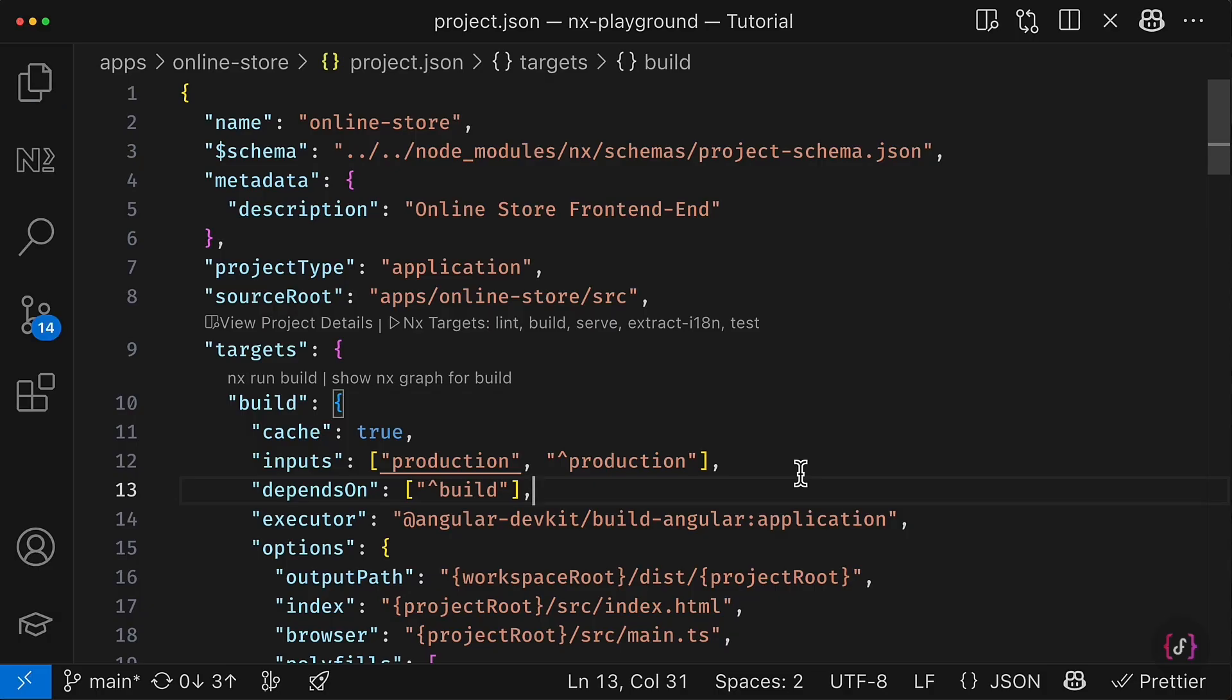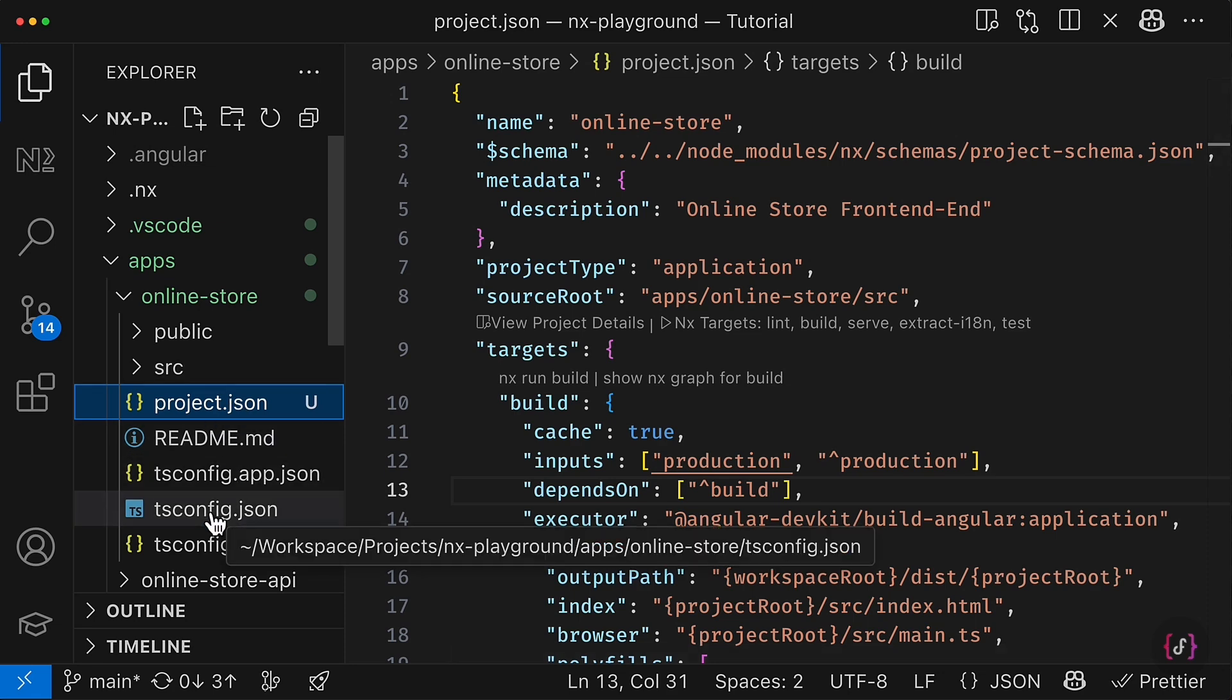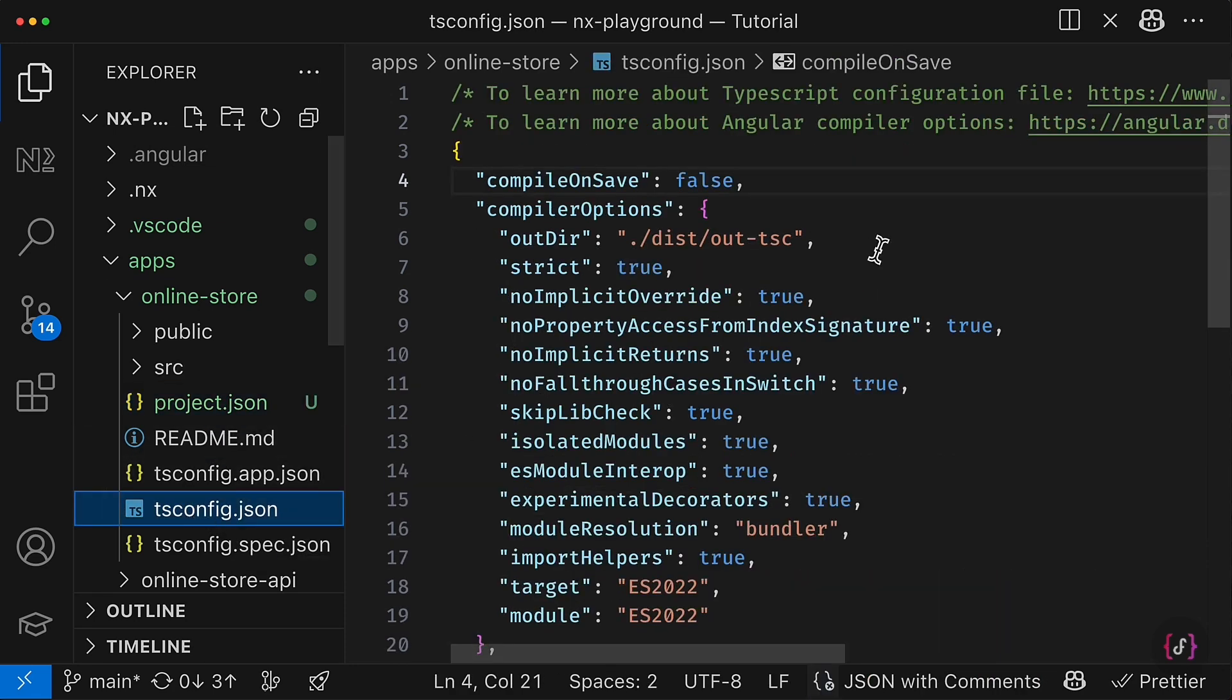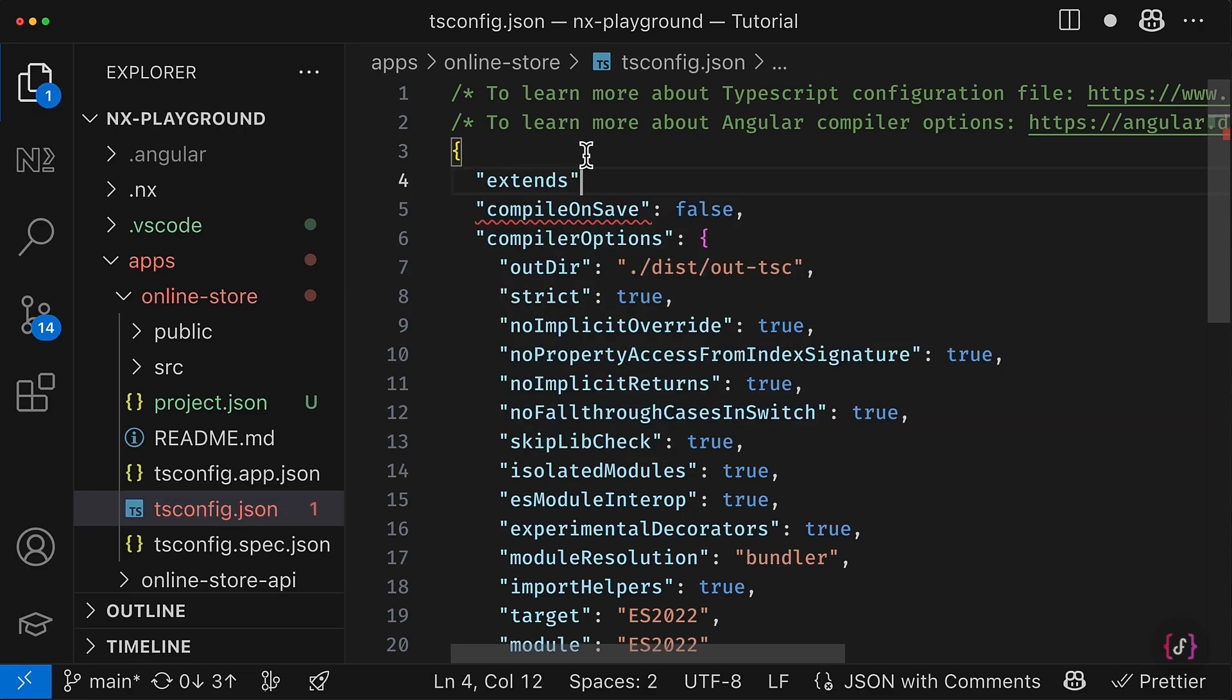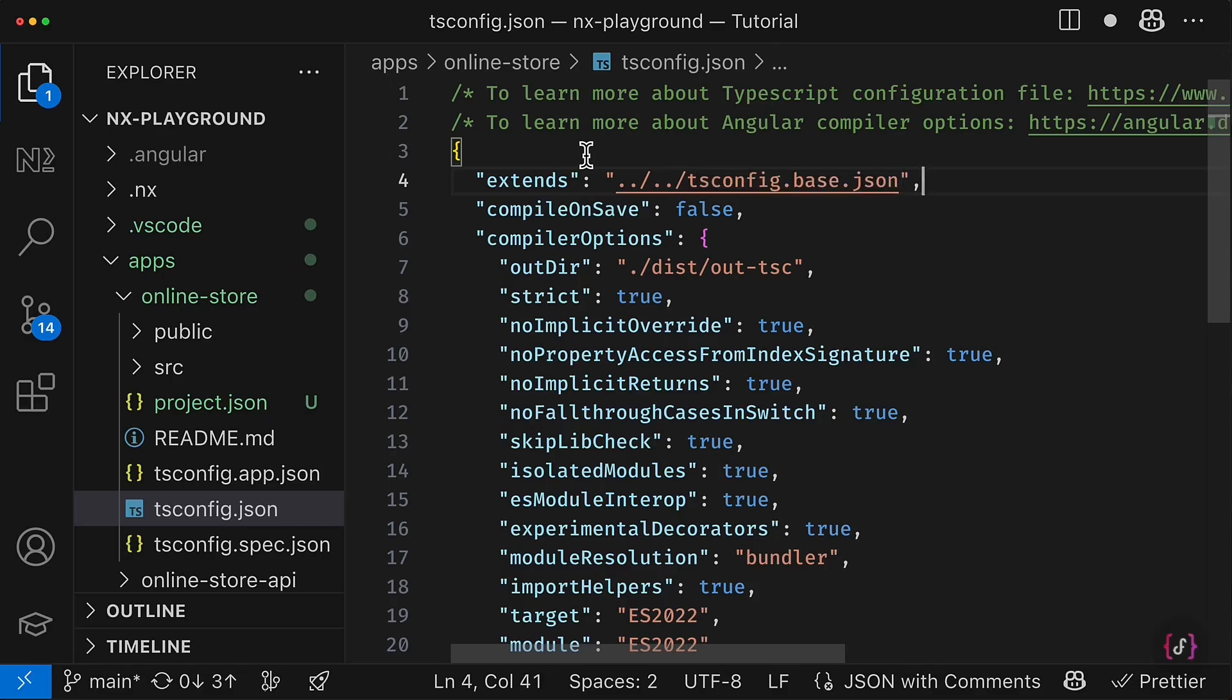So now we are done with the migration to the project.json file. The only remaining change in our current setup would be adjusting the tsconfig.json and add the line extends and say that our project tsconfig should extend the tsconfig base that is located in the project workspace root.